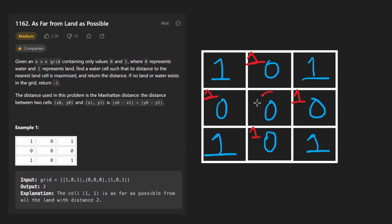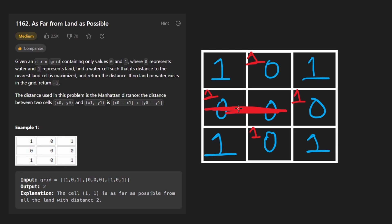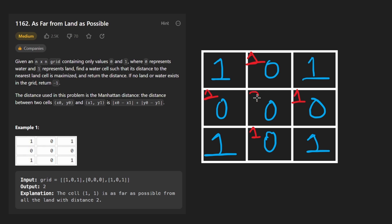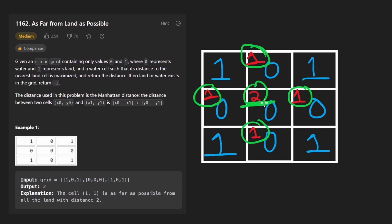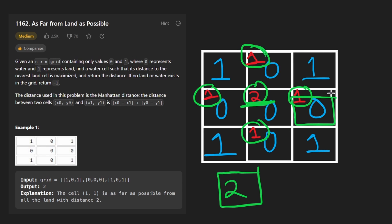It gets interesting with the middle cell. You might say it's one away diagonally, but that's not how we calculate distance. We're using Manhattan distance — the sum of horizontal and vertical differences. So the center cell has to go one, two spots to reach the closest land, making it two squares away. Among all water cells we want to find the maximum of these closest-land distances and return that.